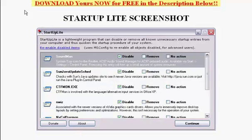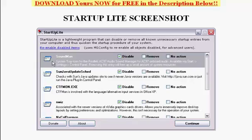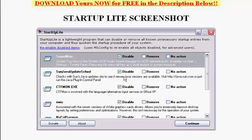It shows all your programs that come up whenever you start up your computer. You can go through each and every one to see which one you would like to disable, remove, or take no action at all. If you see a file or a program you're not familiar with, it gives you a text description down below each one.